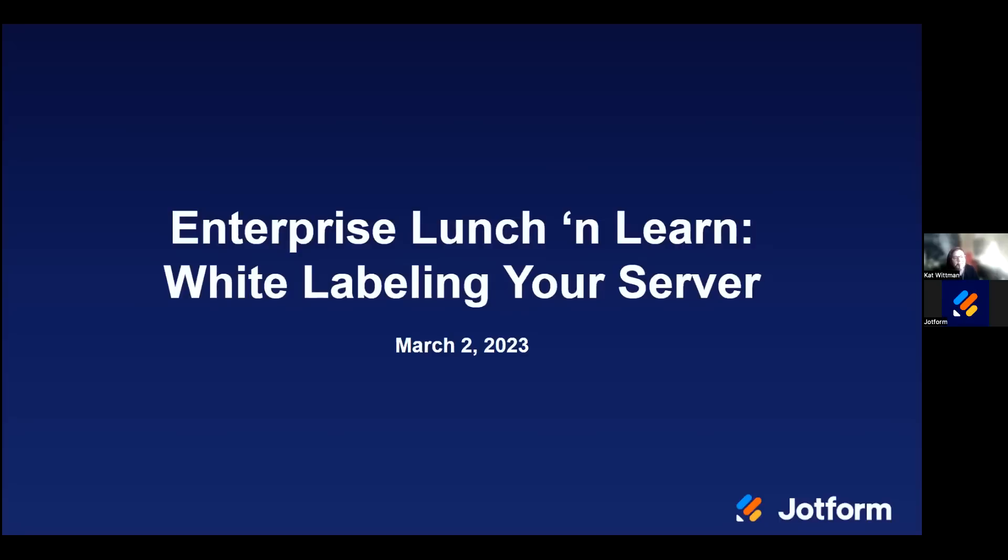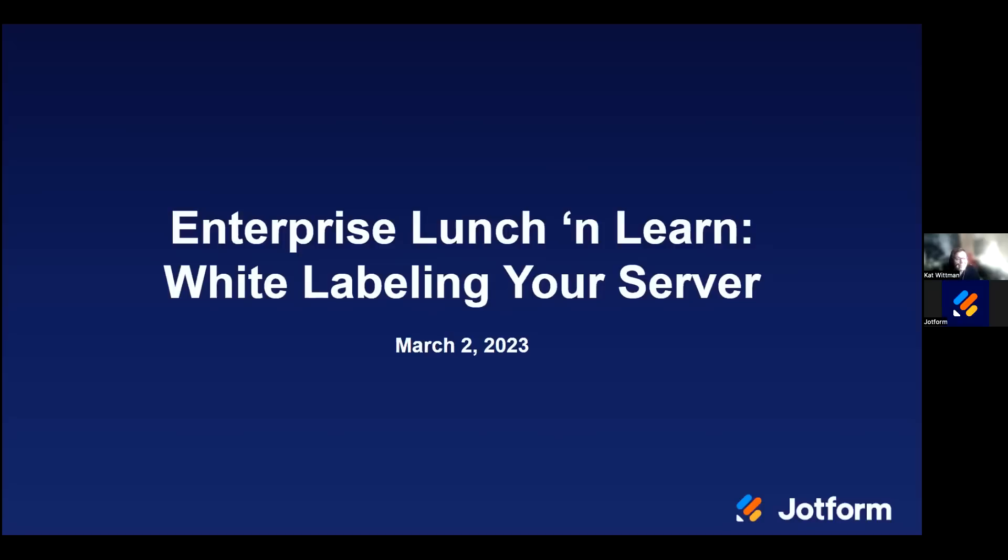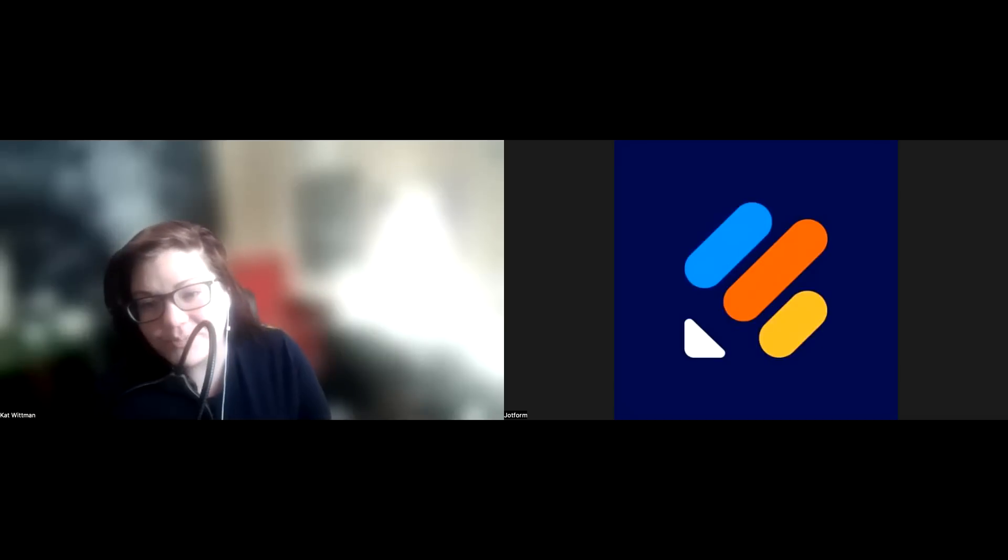So let's first talk briefly about what it means to white label your server. With JotForm Enterprise, you can choose to customize your server or to remove any trace of JotForm branding. So not only when your users log into your server or when your form respondents submit your forms, you can ensure that the entire process follows your current brand standards and identity guidelines. Not only does white labeling your server convey authenticity and credibility to users and respondents, but customizing your server forms and form elements within JotForm Enterprise doesn't require coding and it is straightforward and super easily accomplished. So I'm going to show you how.